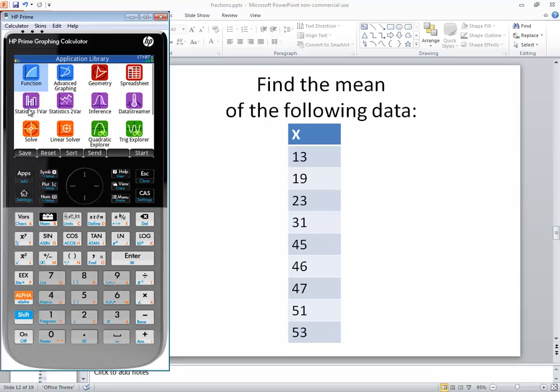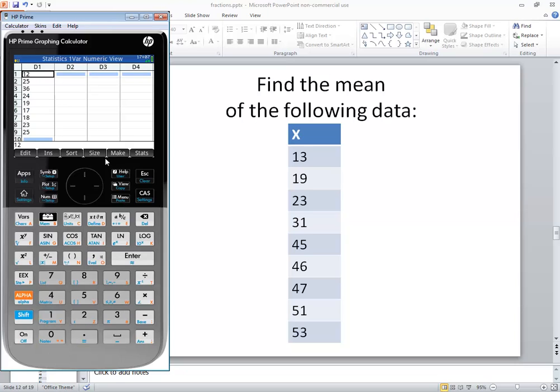And we're going to go into Statistics 1 bar. So down arrow and highlight that, and then I'll press Enter.